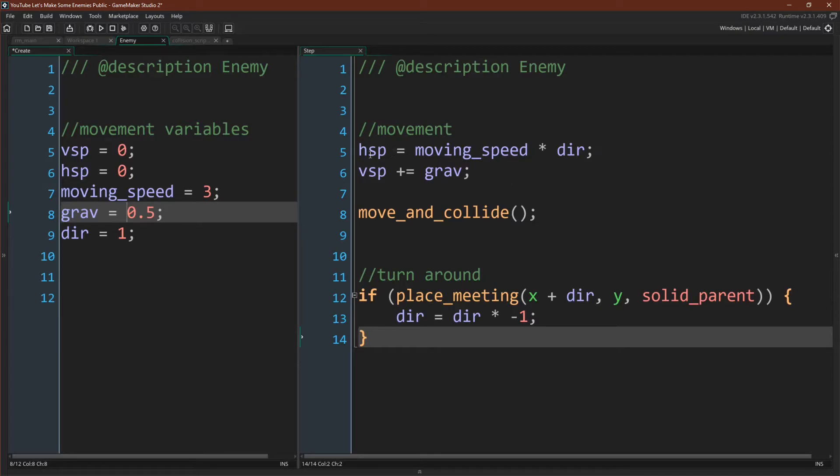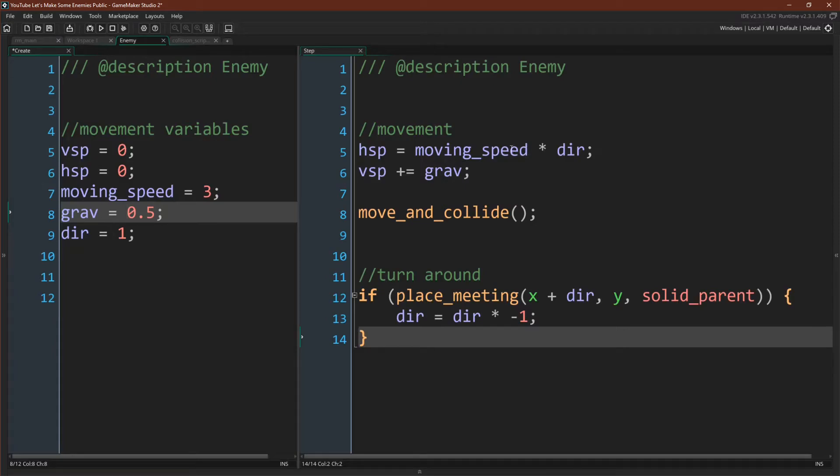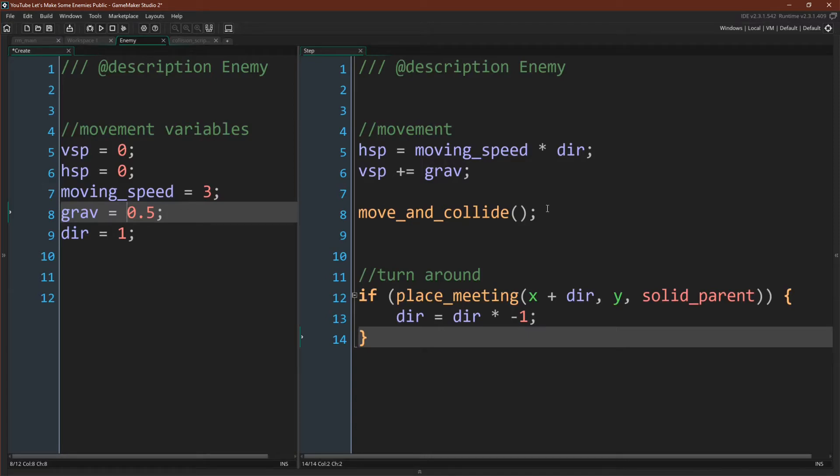We have our horizontal velocity, which we are setting directly to moving speed times dir. So direction, or dir, since direction is a keyword in GameMaker, is always going to be 1 or negative 1. And we're going to multiply 1 or negative 1 by moving speed to move left or right, because if we are multiplying moving speed by a positive number, it will stay positive. And if we multiply it by negative 1, then it will become a negative number, and we'll move to the left.